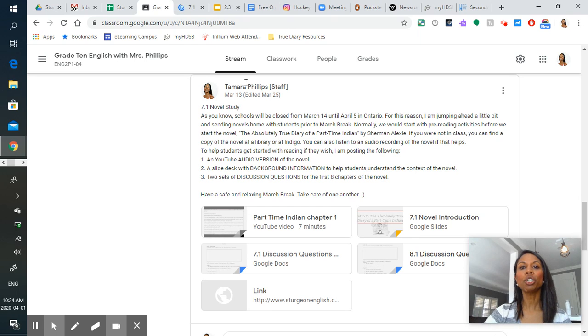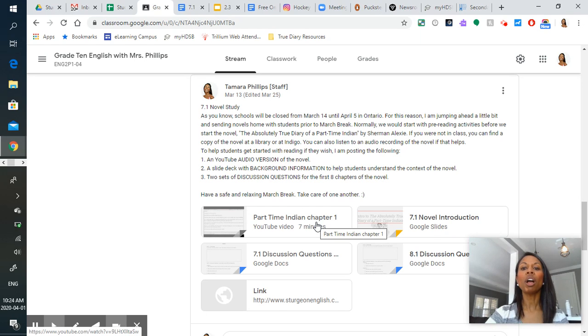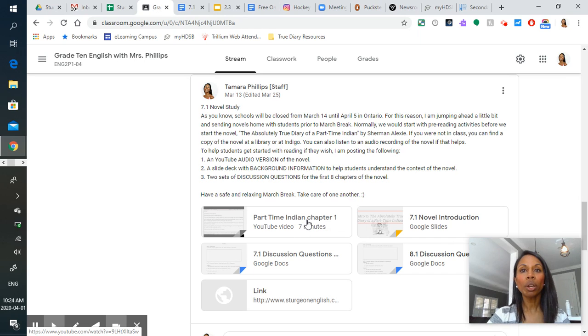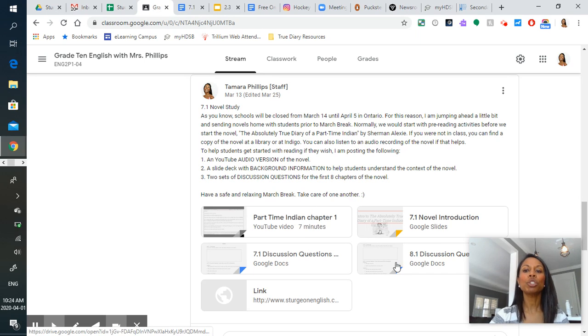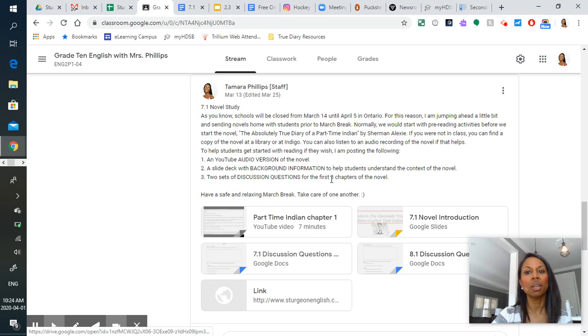So if you go to the March 13th 7.1 post, you've got YouTube recordings of each chapter for the novel posted, as well as two sets of discussion questions.